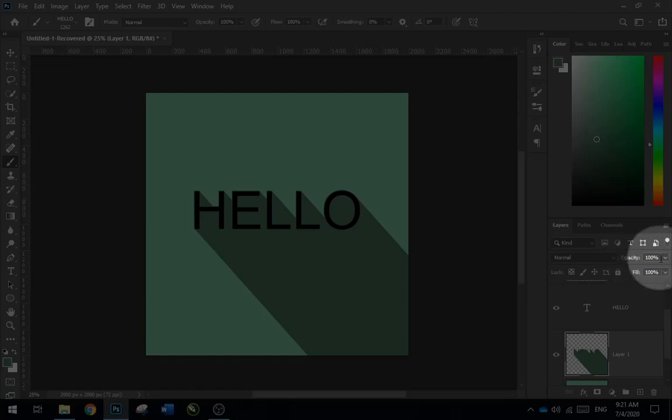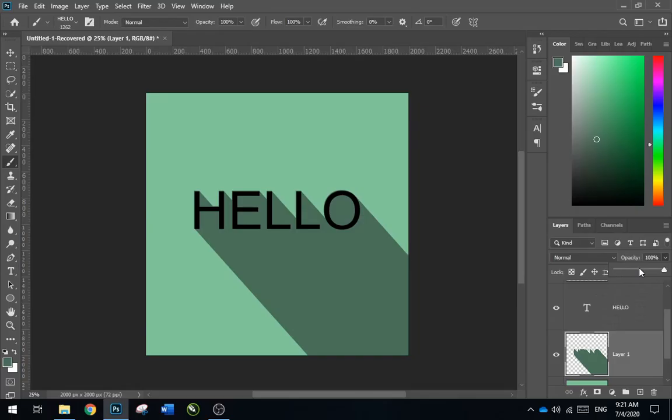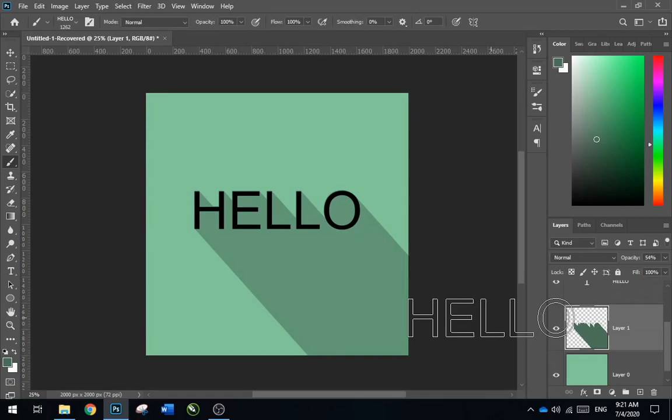You can lower the opacity if you want to, and it's ready.